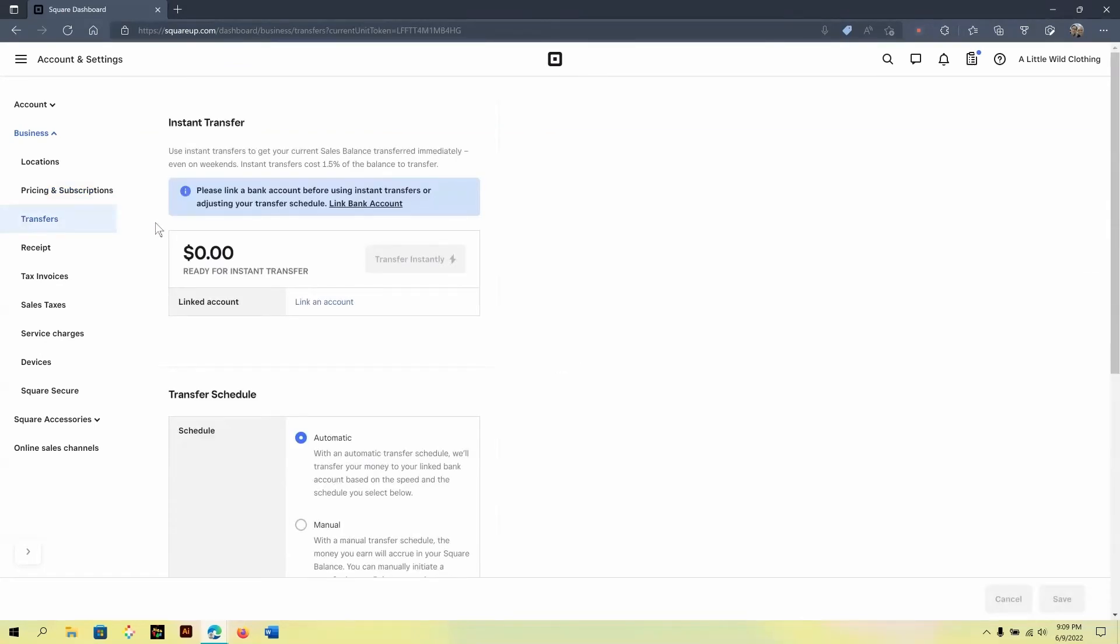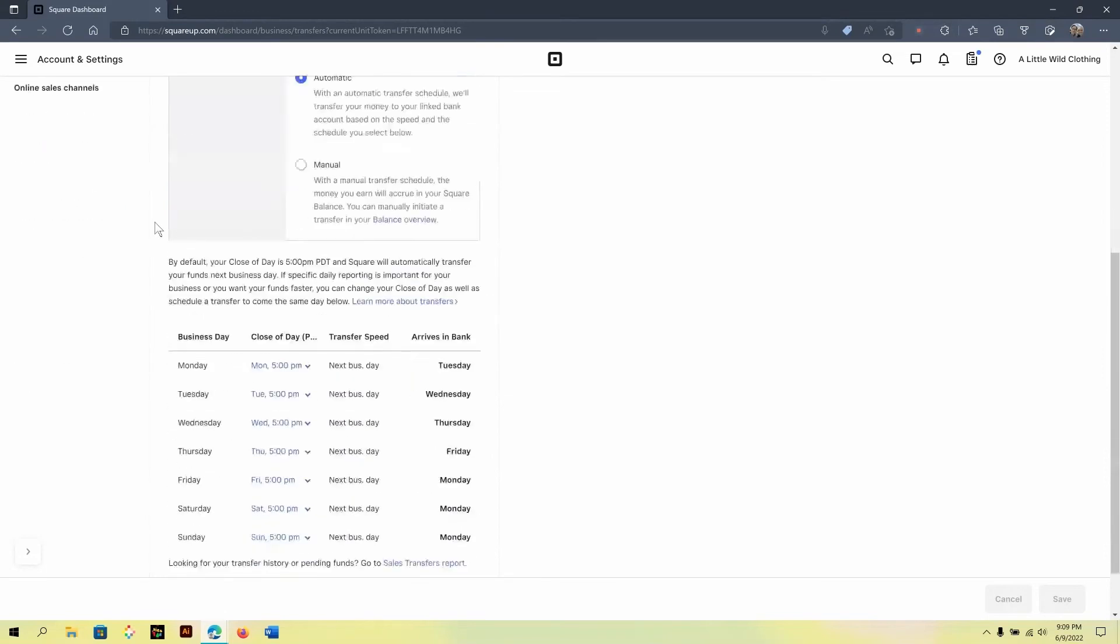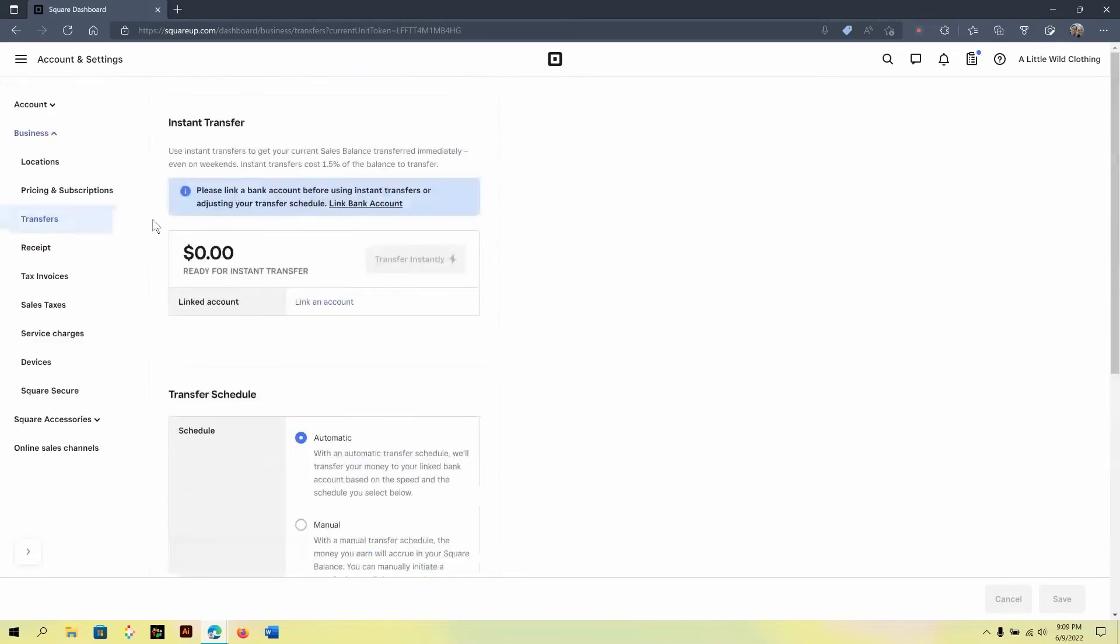Another area would be transfers. You can actually adjust your transfers from automatic or manual depending on what you need for your business. Again, this is only if you use the Square payment processor.